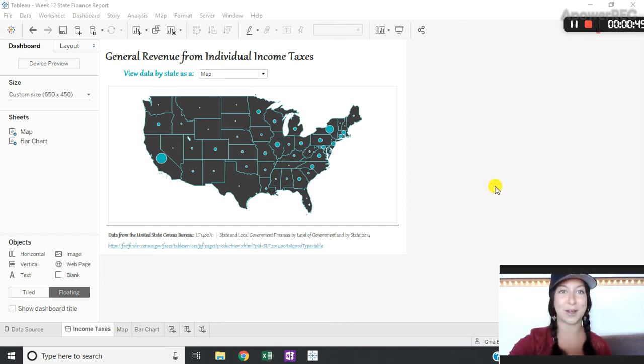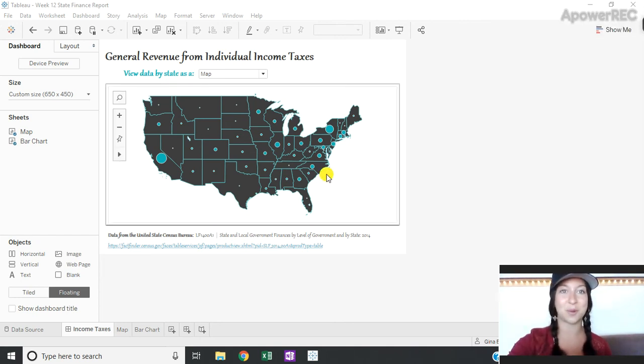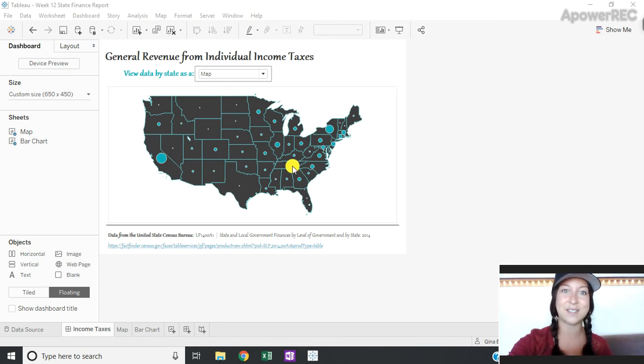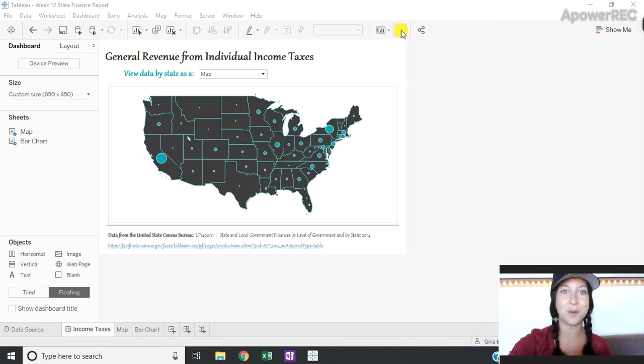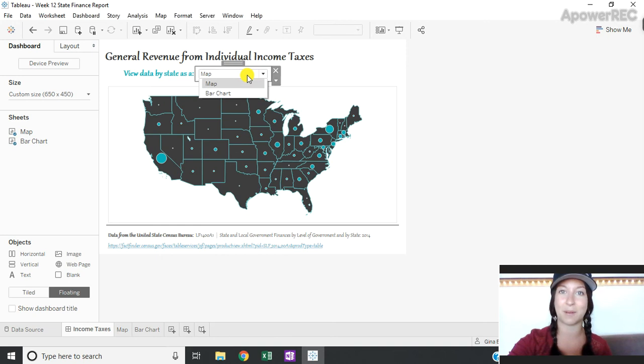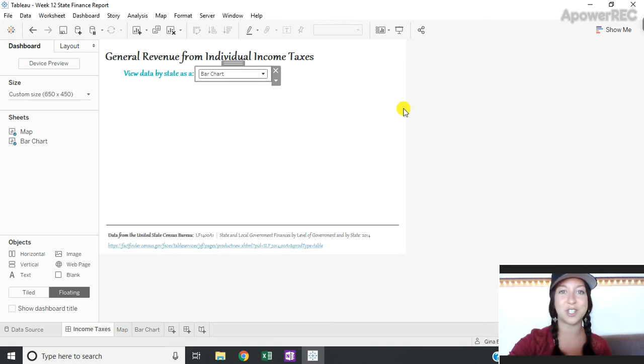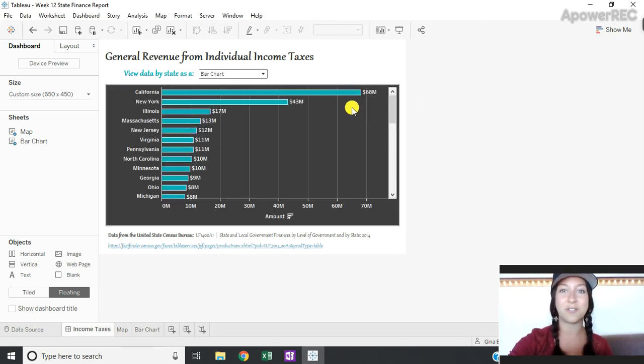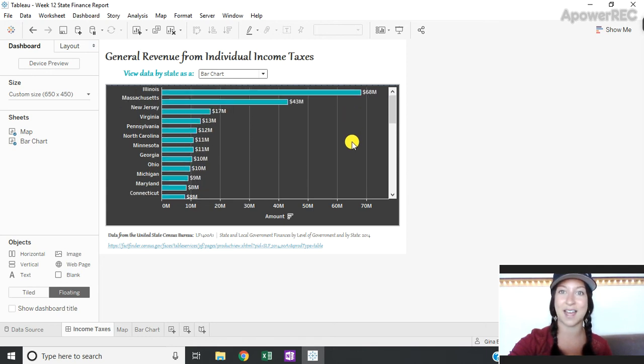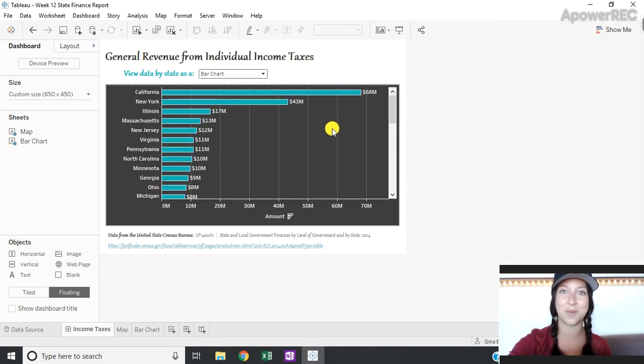So I have this example here where I have general revenue from individual income taxes by state and I have this map view that can be very powerful, but I also have a parameter control to switch to a bar chart to see the different amounts by state side by side with that numeric value.